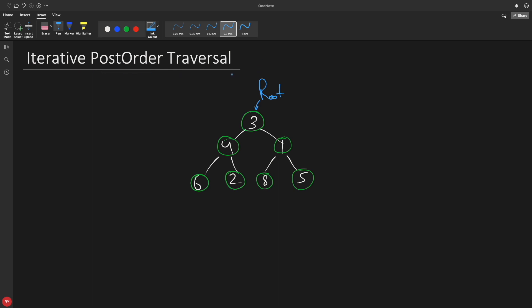We know if we use a recursive method then it will be very easy to traverse a binary tree — either post, pre, or in-order — but when it comes to iterative, it is really very confusing and it takes time to actually build or write the code. People do ask these things in interviews, so if you watch this video once it will help you remember or at least think quickly. Stay till the end, it won't be wasted.